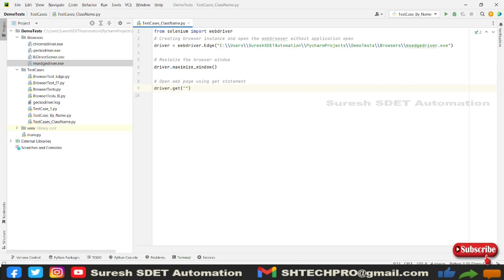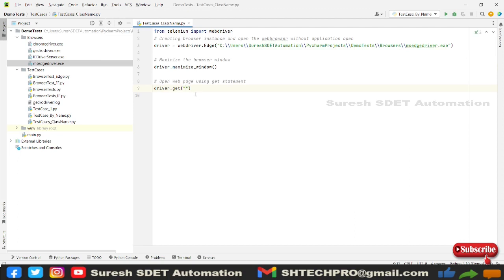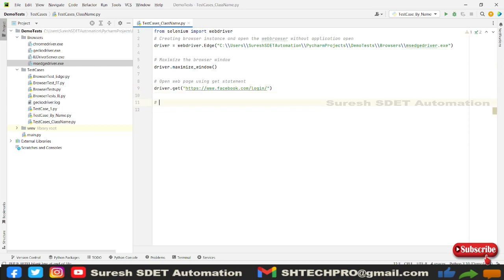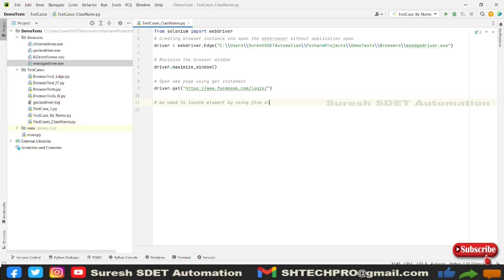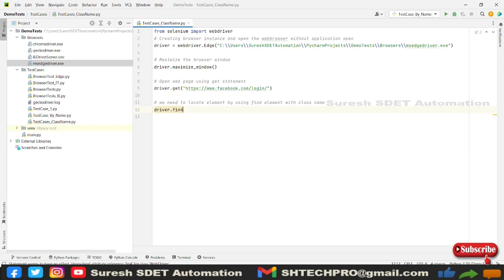I am going to use one of the application called Facebook as an example where it has some the elements which we are using in our automation series, I mean the page elements. After that we need to locate elements by using find element with element class name. So for that I'm going to use driver.find_element.